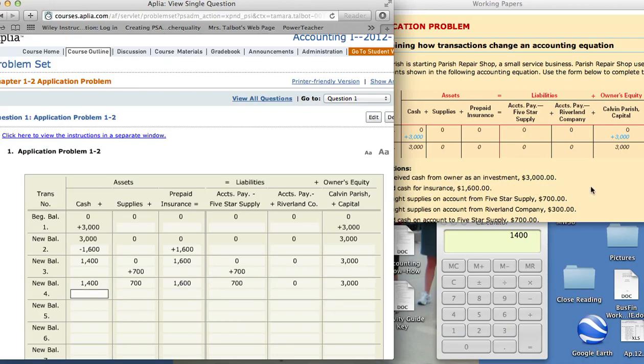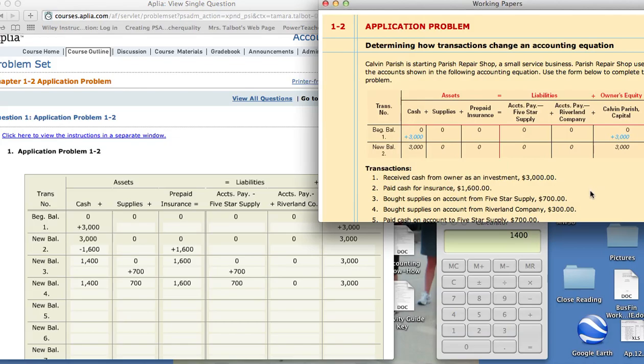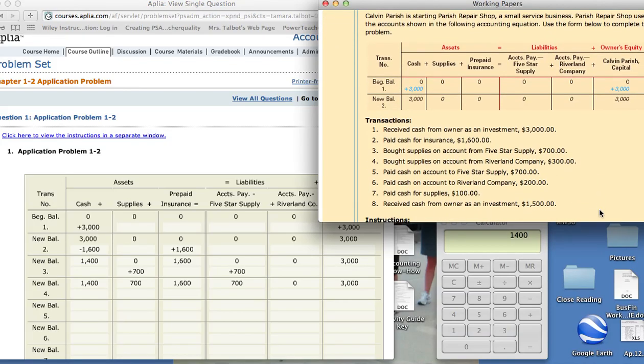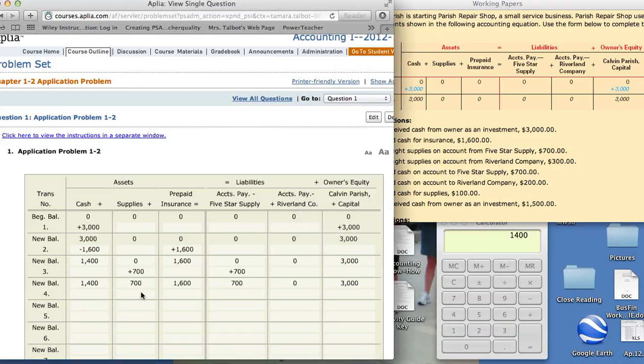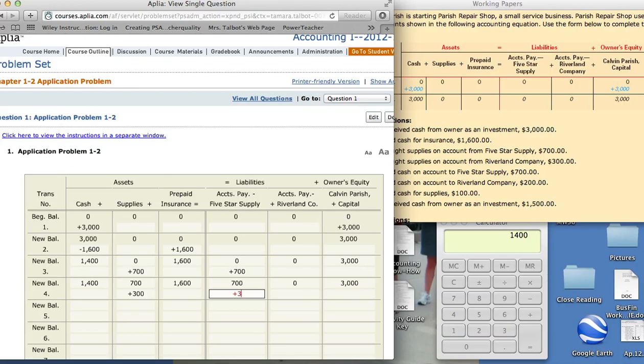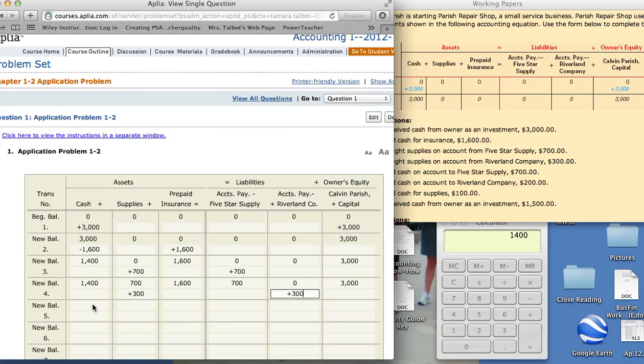On transaction number four, bought supplies on account from Riverland Company, $300. Again, it's going to be supplies and accounts payable. Only this time we have Riverland Company. Supplies is an asset, it increases. We also owe more money. So we'll put it here and here. Figure out our new balances. This is $1,000 now.